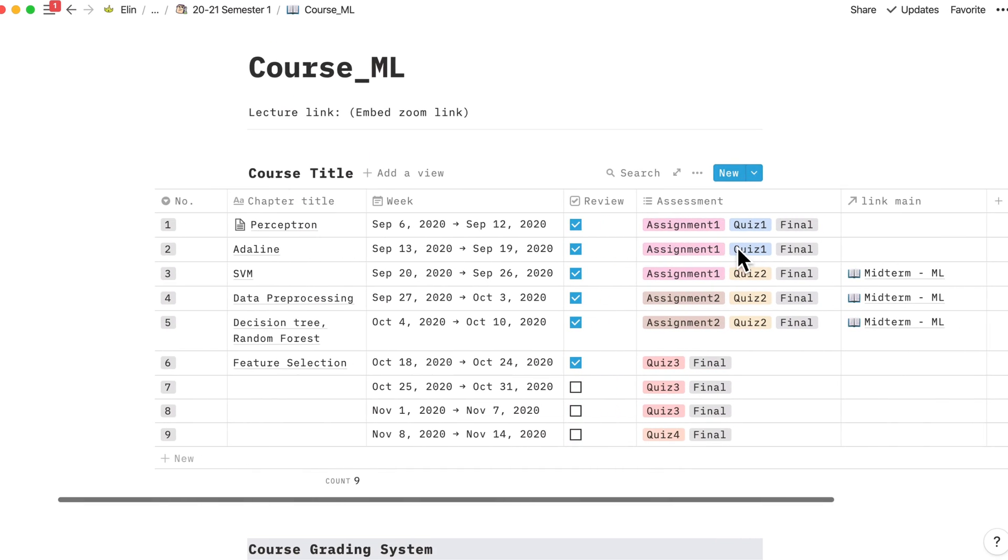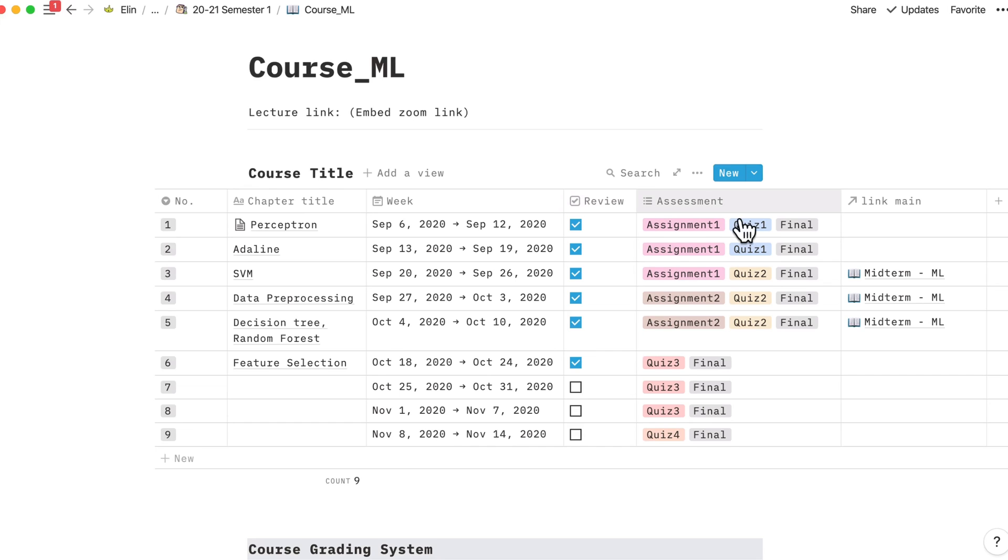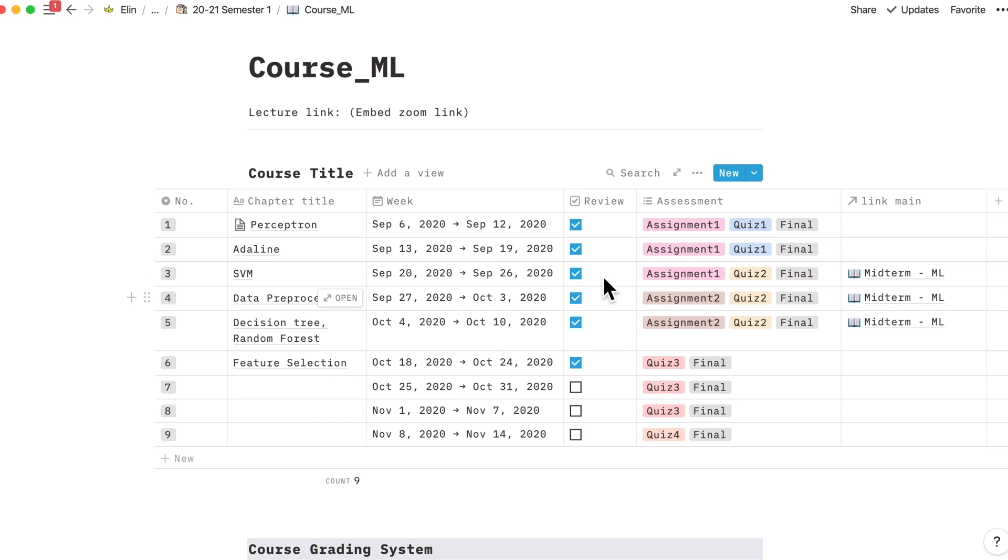So as you can see, I have added a chapter, the number of the chapters and the weeks that I have learned that topic, the column to check if I have reviewed that specific chapter, the assessment tag. So which means that chapter 1, 2 and 3 is part of assignment 1, where every chapter will be a part of final.